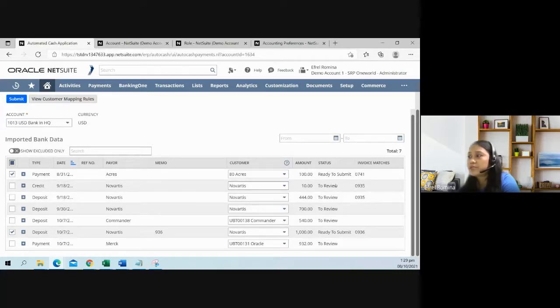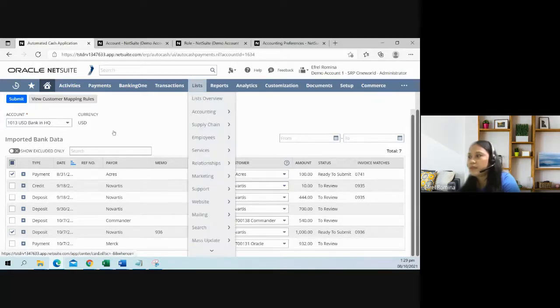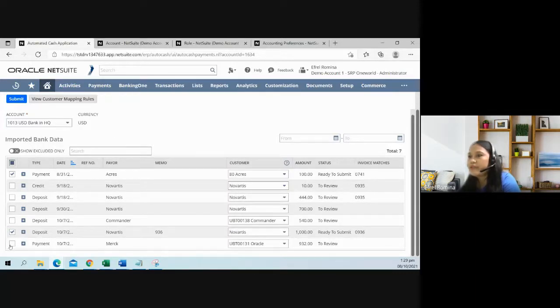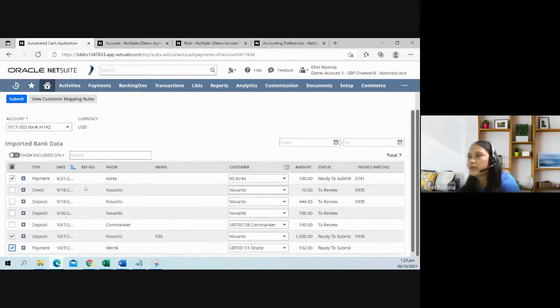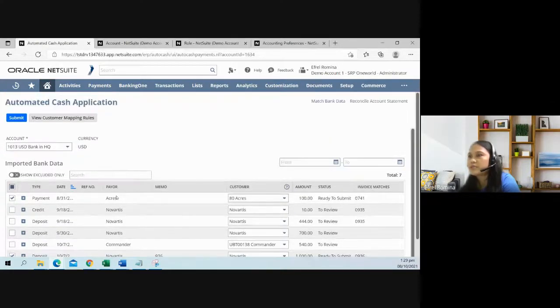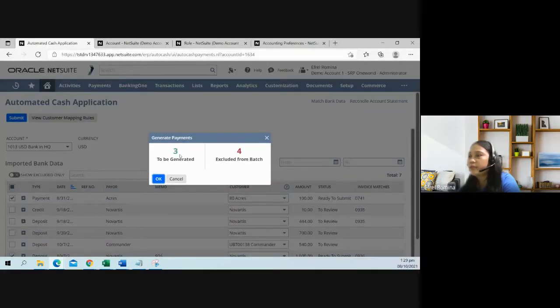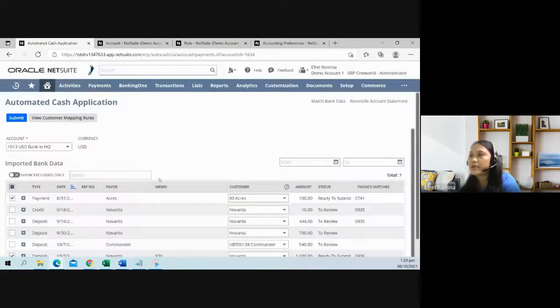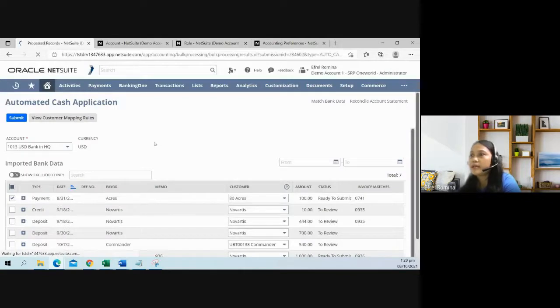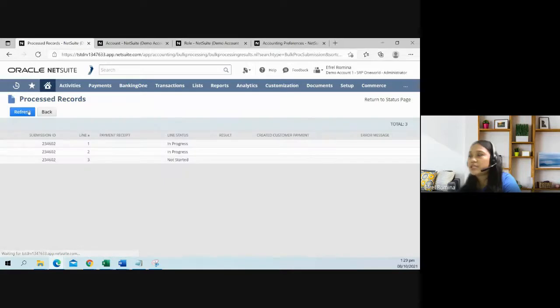When everything looks good, let's create a customer payment for these three items. Click on submit. It will tell you that there will be three customer payments that will be generated by the system. Just click okay, and you will get directed to this processing status page.